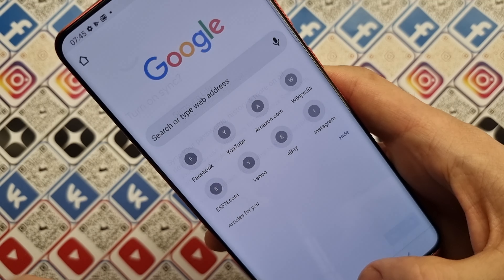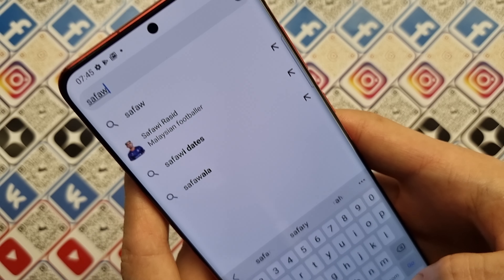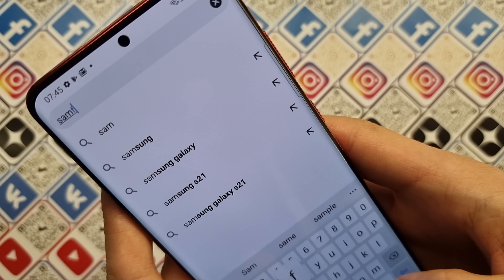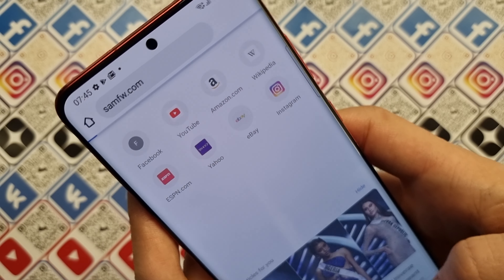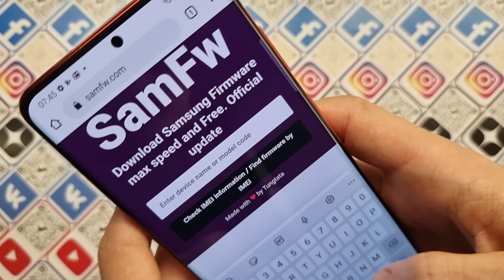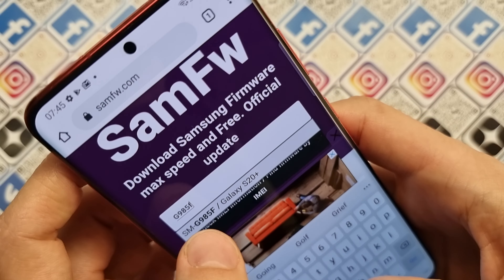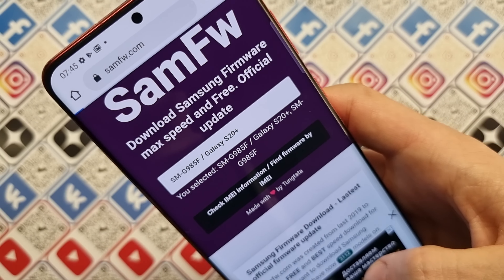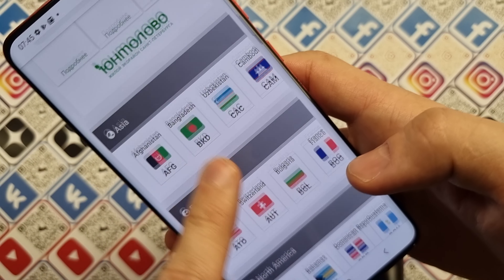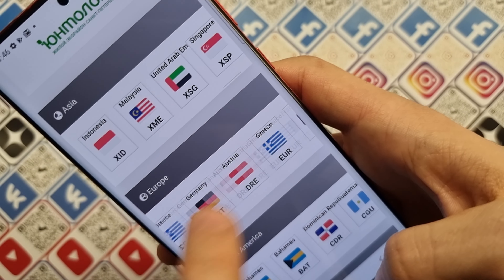if this list is short for your phone, you can go to samfw.com and you can look up your phone model here. For example, this is G985F. You find your phone on this website, and below you will have all country codes available for your phone.